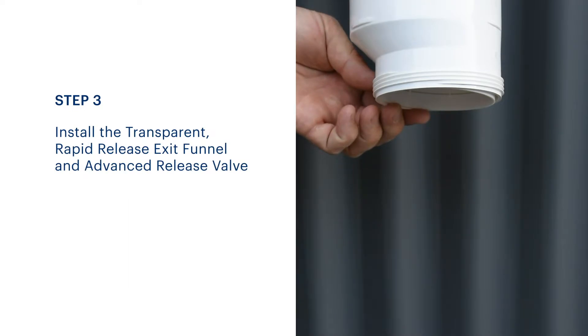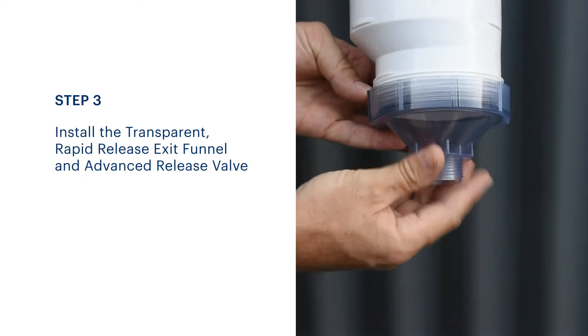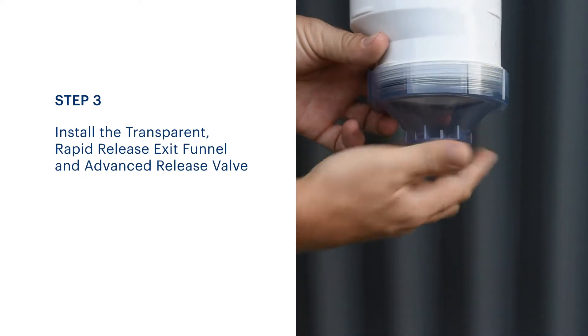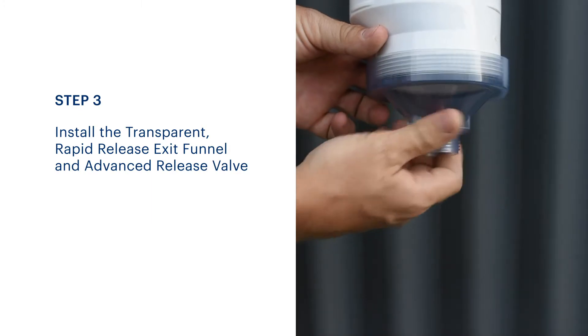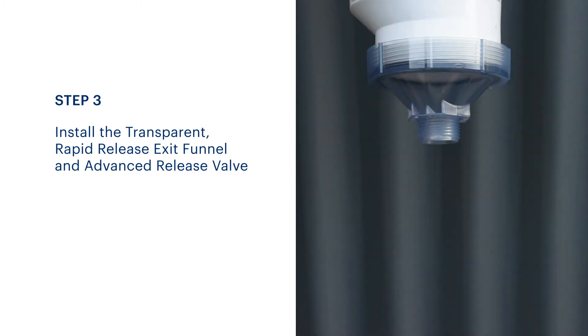Install the transparent rapid release exit funnel, ensuring the O-ring is sealed correctly. It should be screwed up firmly to compress the O-ring.